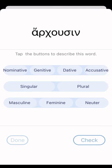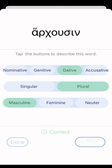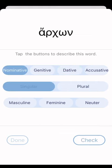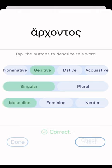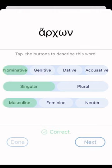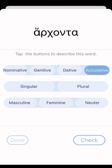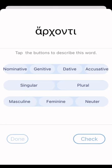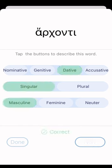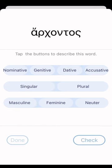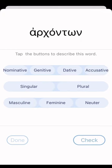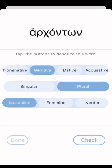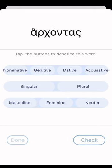Arjusin — dative, plural, masculine. Arjontas — genitive, singular, masculine. Accusative, singular, masculine. Arjonti — dative, singular, masculine. Arjonton — genitive, plural, masculine. So you guys get the picture — I'm getting to practice what I'm learning in chapter 17 in Clayton Croy.